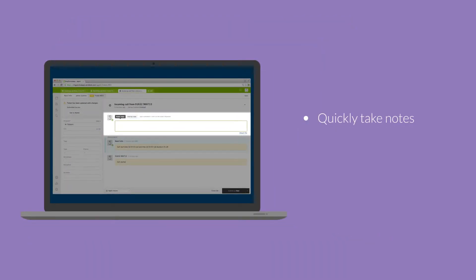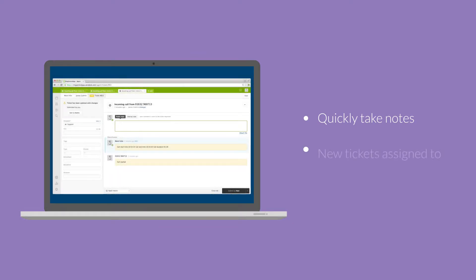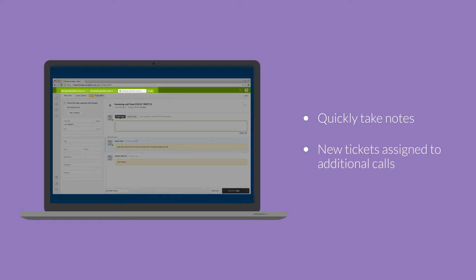You can quickly take notes and begin your process to resolve your caller's issues. As additional calls come in, tickets will be assigned using Zendesk's standard queue so you can respond with speed and ease.